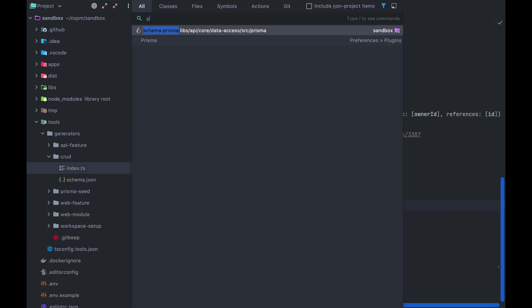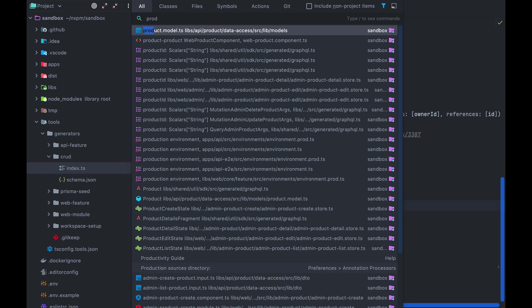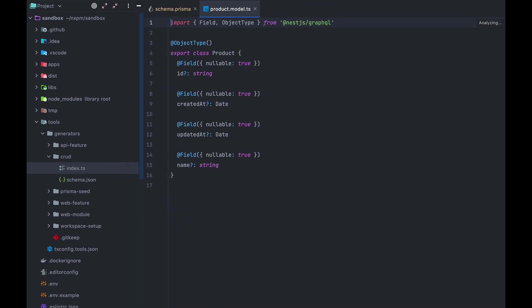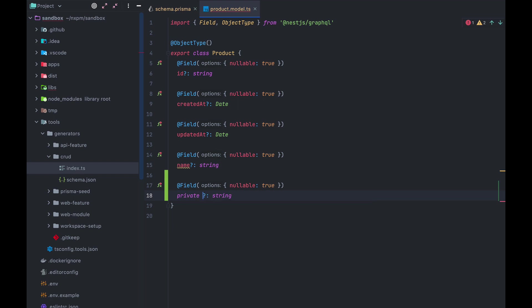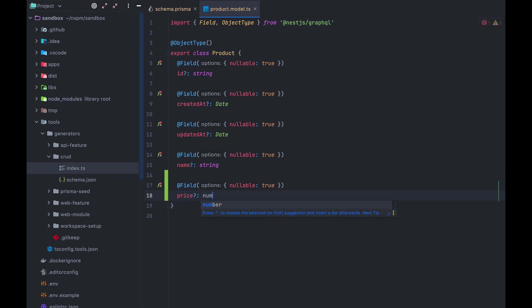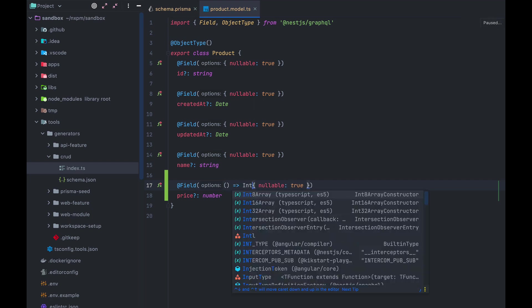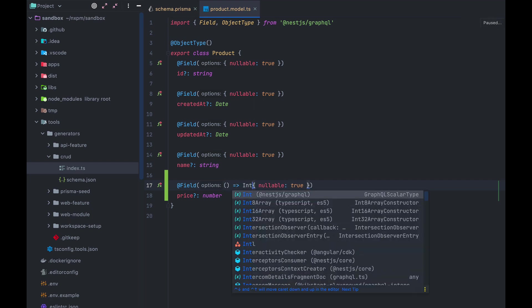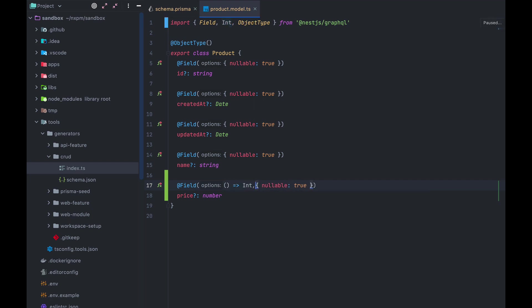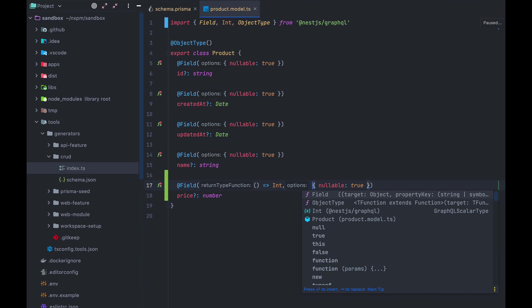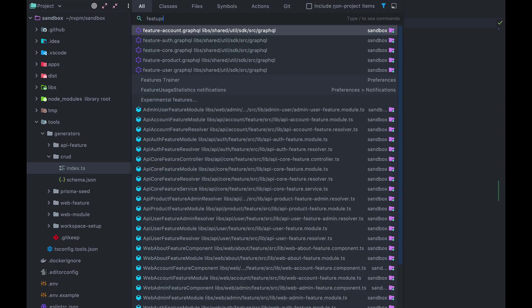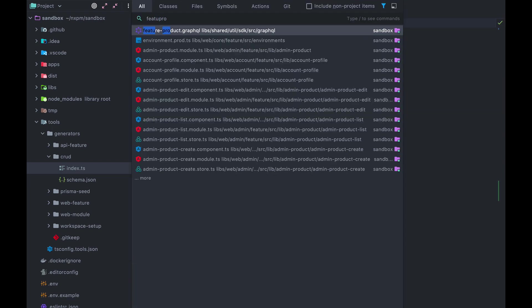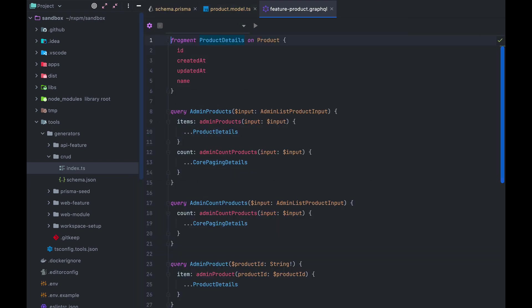Next up, we open the file product.model.ts, where we'll add a new property called price with type number. And because a number in JavaScript can be either float or int, we need to specify that for this field, the return type is int. And this gets imported from @nestjs/graphql. Now we open our feature product.graphql file. In this file, we define the graphql operations that we wanna make available to our front end. In here, in the product details fragment, we'll add the price property.